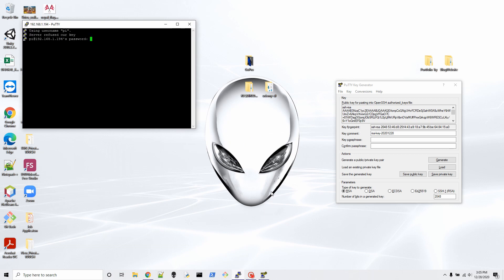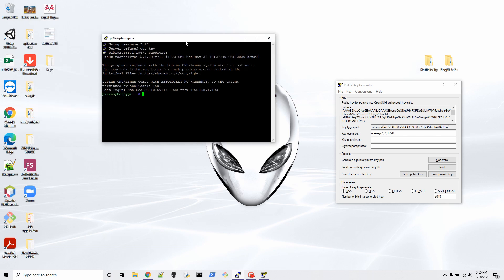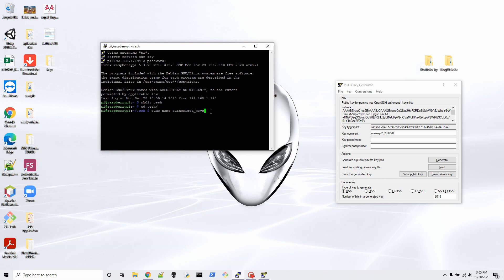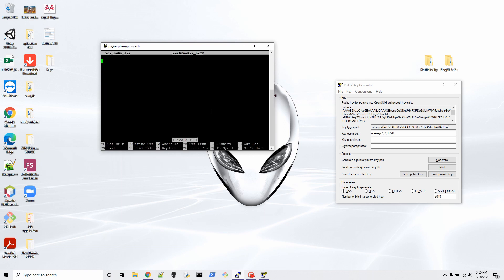Open PuTTY and for the first time it's going to ask you for your password — enter it this one last time. Now you have to create a directory: type 'mkdir .ssh' to create the SSH directory. Then enter the directory with 'cd .ssh'. Now type 'sudo nano authorized_keys' to open the authorized keys file — this is the command I use every time.